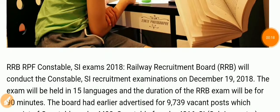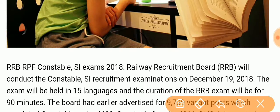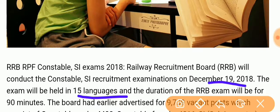RRB RPF Constable and SI exam 2018: Railway Recruitment Board will conduct the Constable and SI recruitment examination on 19 December 2018. The exam will be held in 15 languages, including some regional languages.